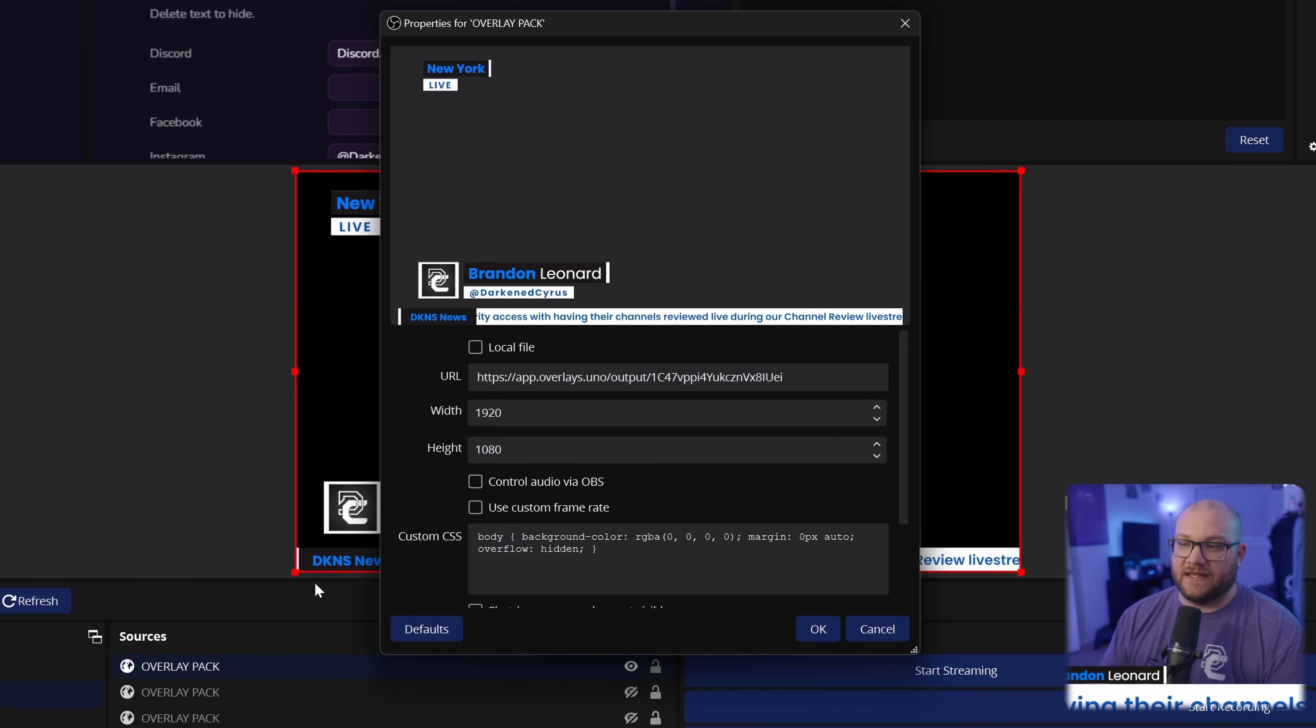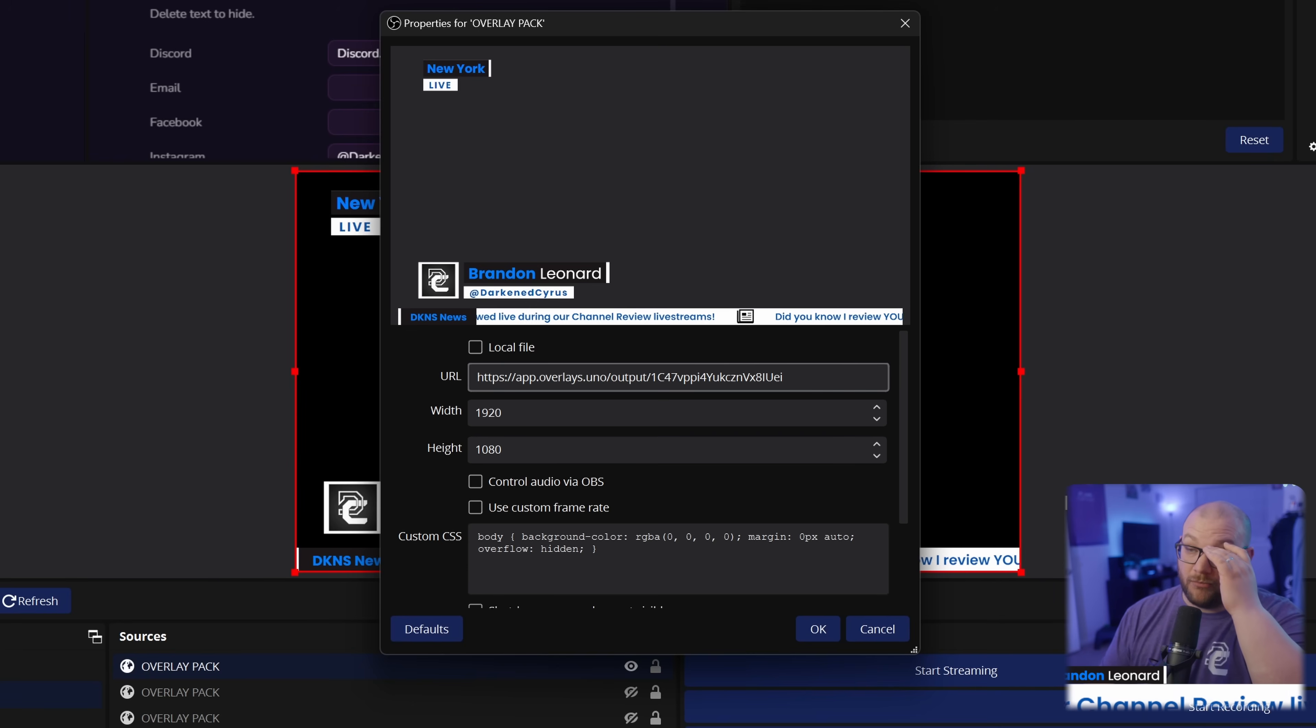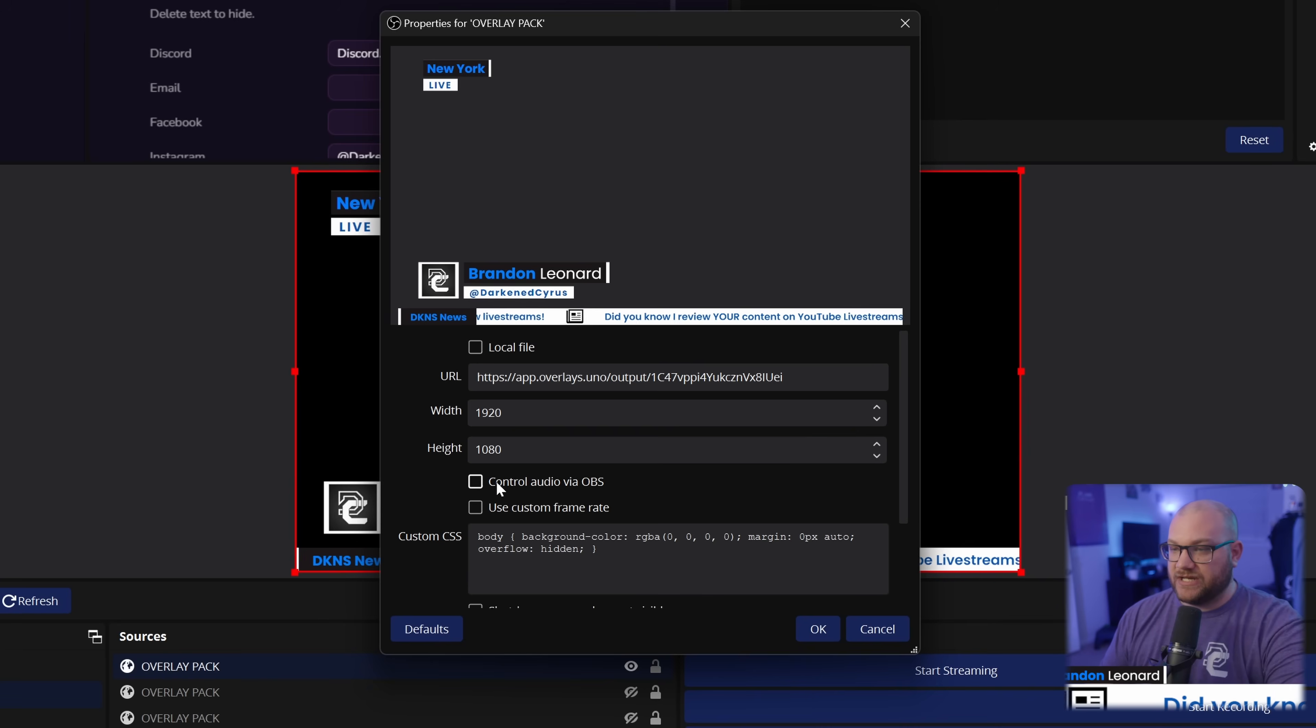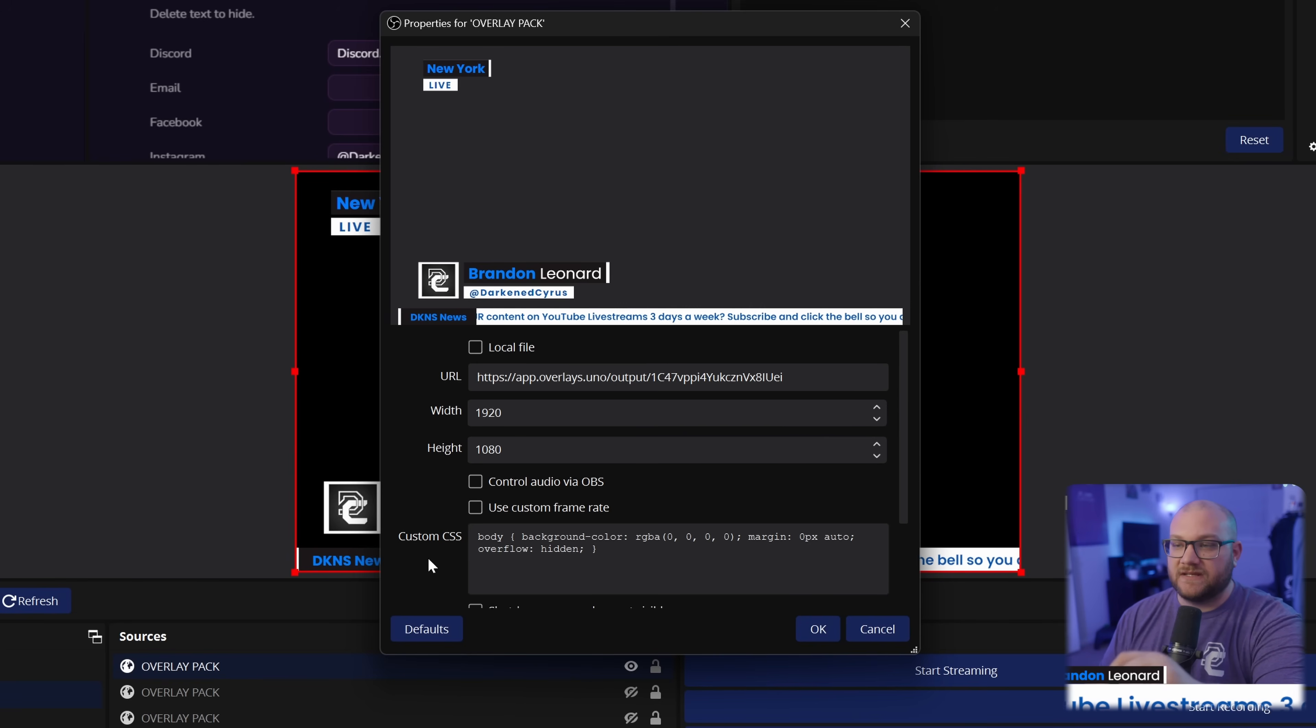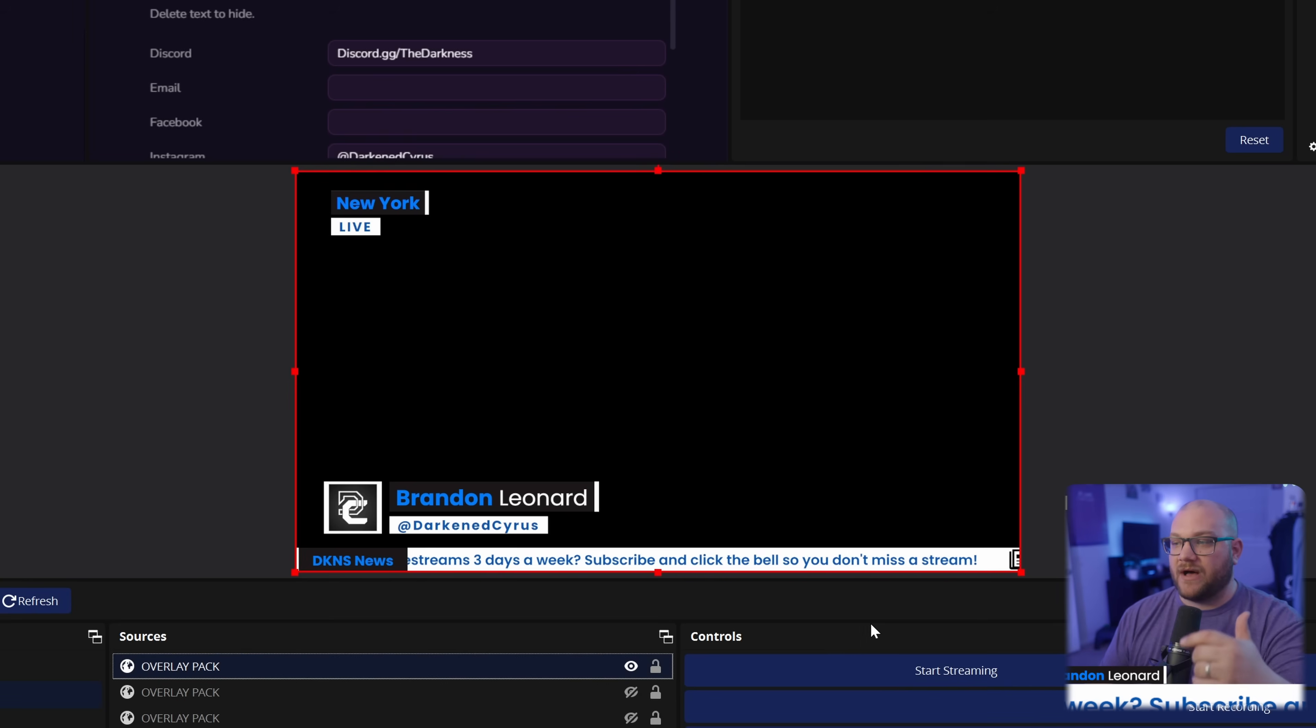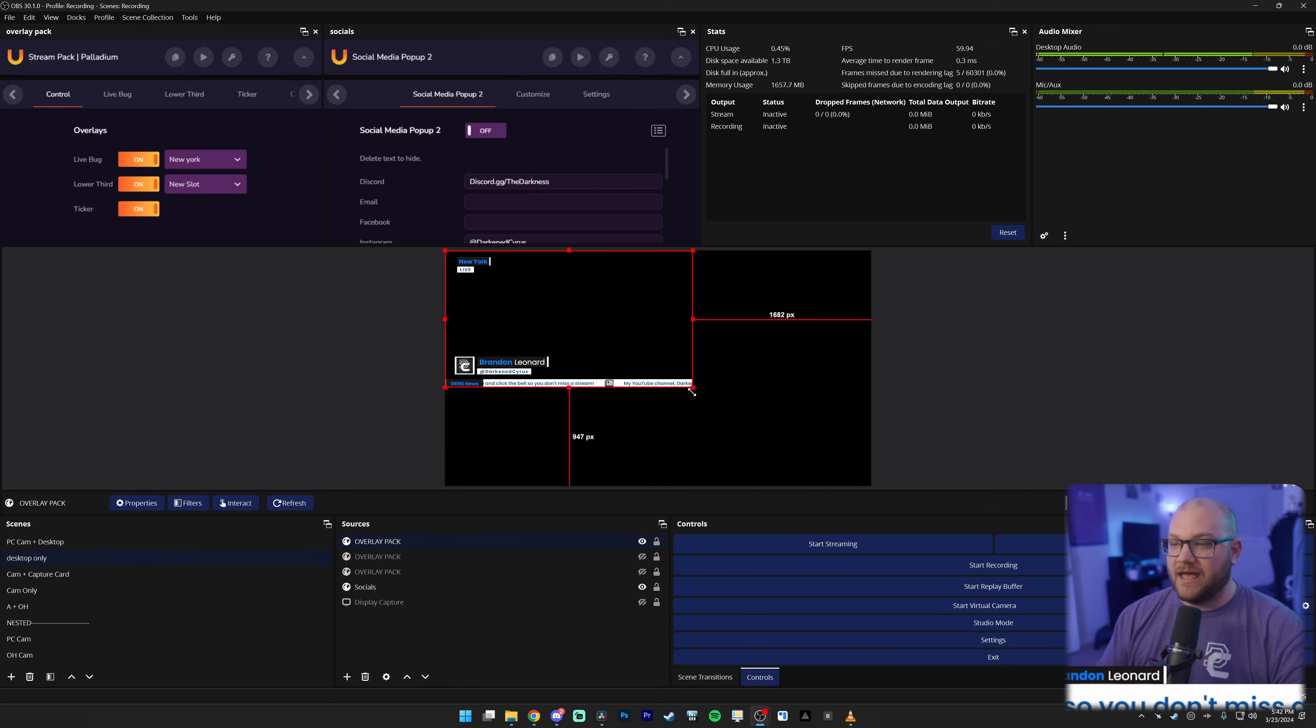But from here, we can go ahead and click in and see that it is a 1920 by 1080 browser source. And all I've done is paste that output of this URL to have it on stream. I haven't changed anything else. There isn't any audio with this one necessarily. So I'm not going to click the control audio via OBS. But it is important to make sure it's 1920 by 1080.